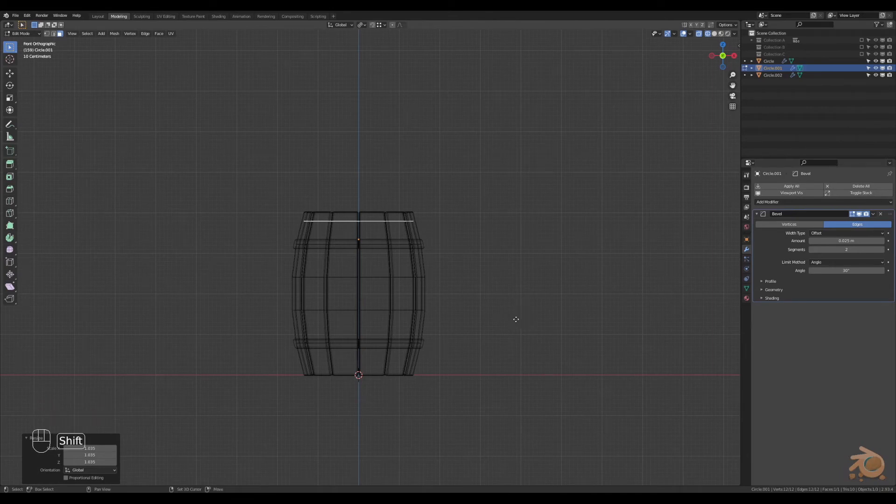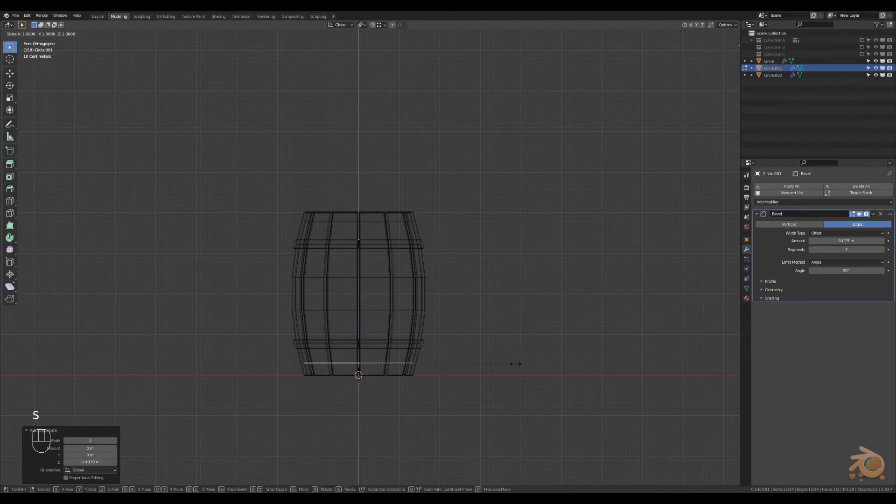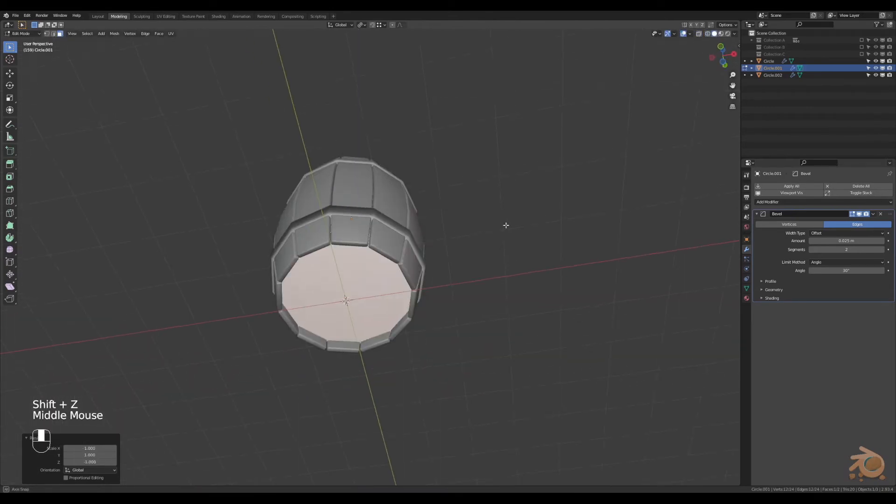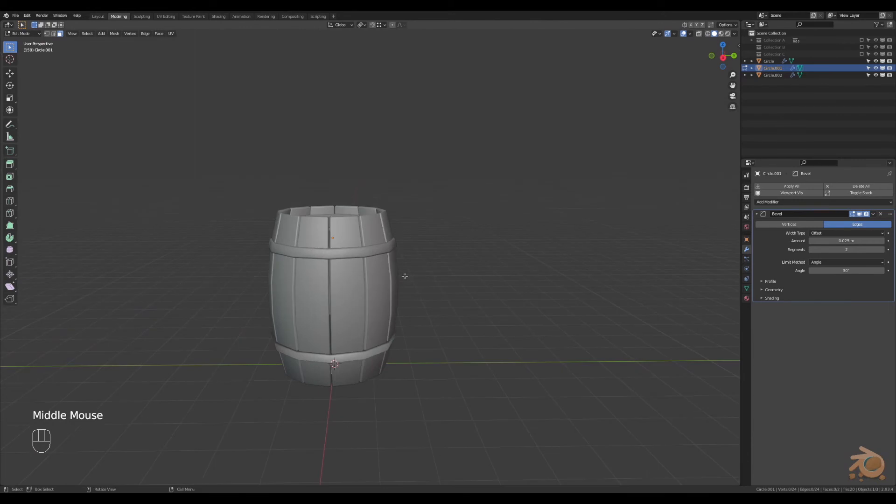Now we're going to duplicate that, take it down to the bottom, scale it on the Z axis by negative 1 to flip the face.